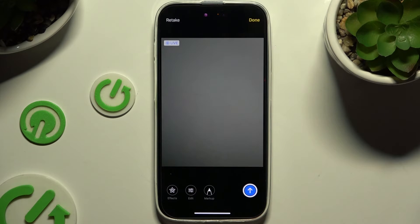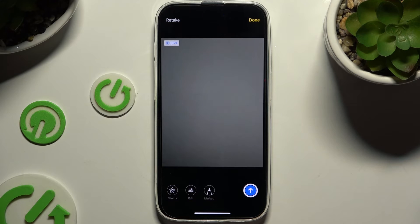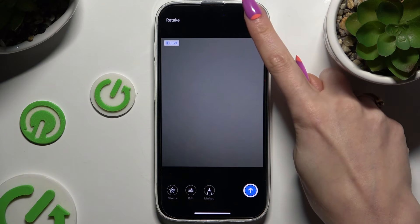To retake it, click on the top left corner. To send it right away, tap the bottom right one. To add it to your message but not send it just yet, tap Done at the top right.